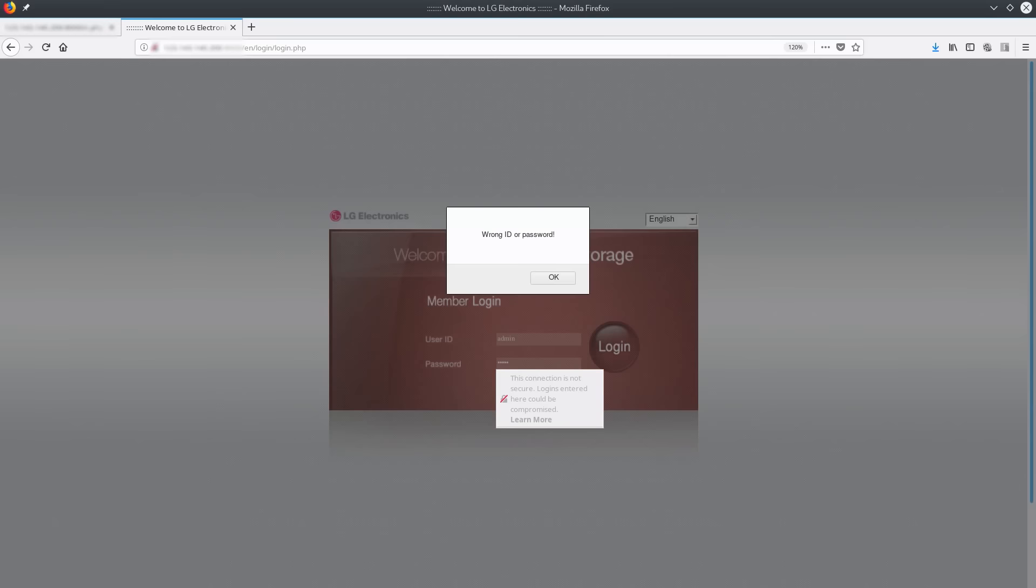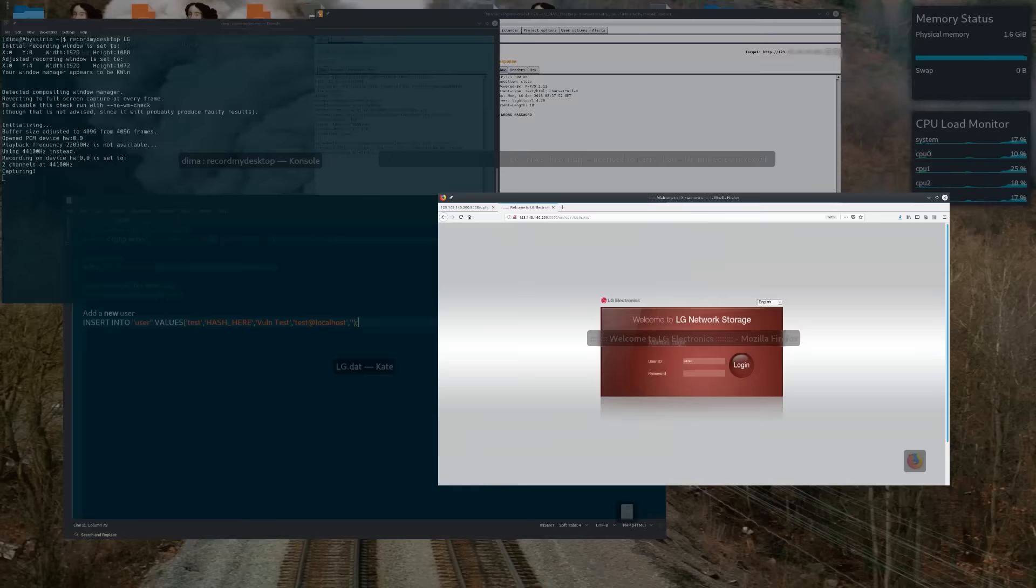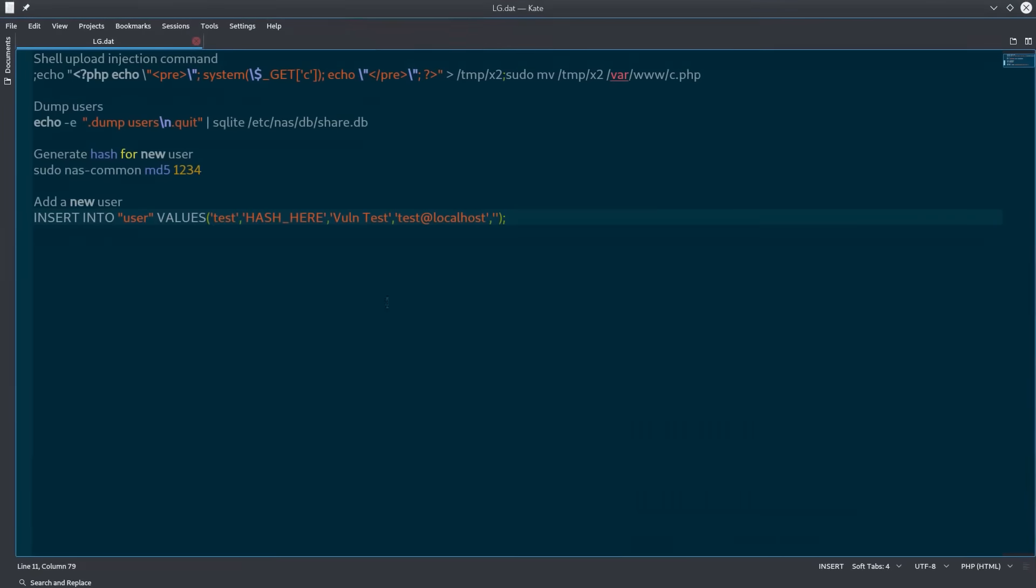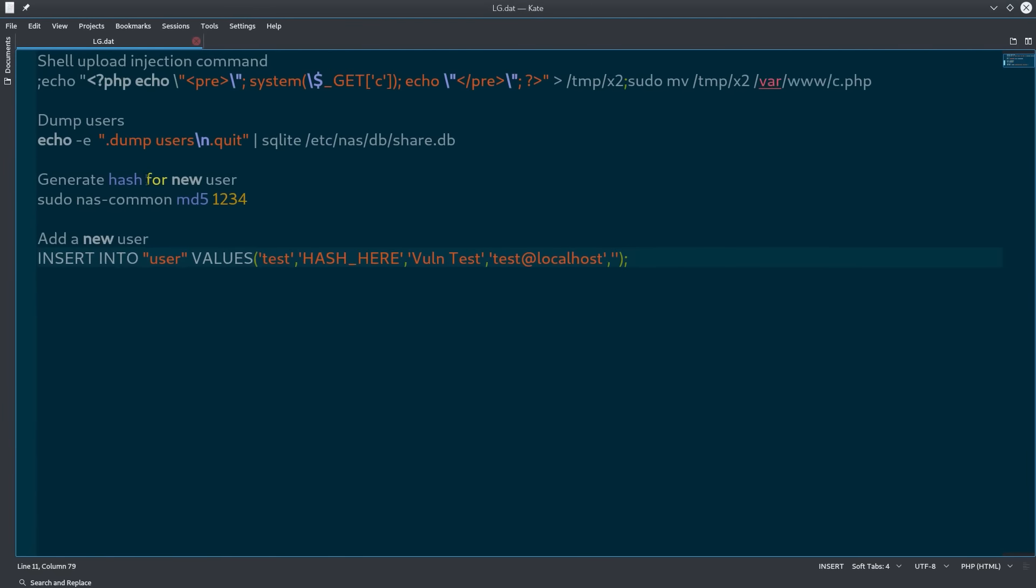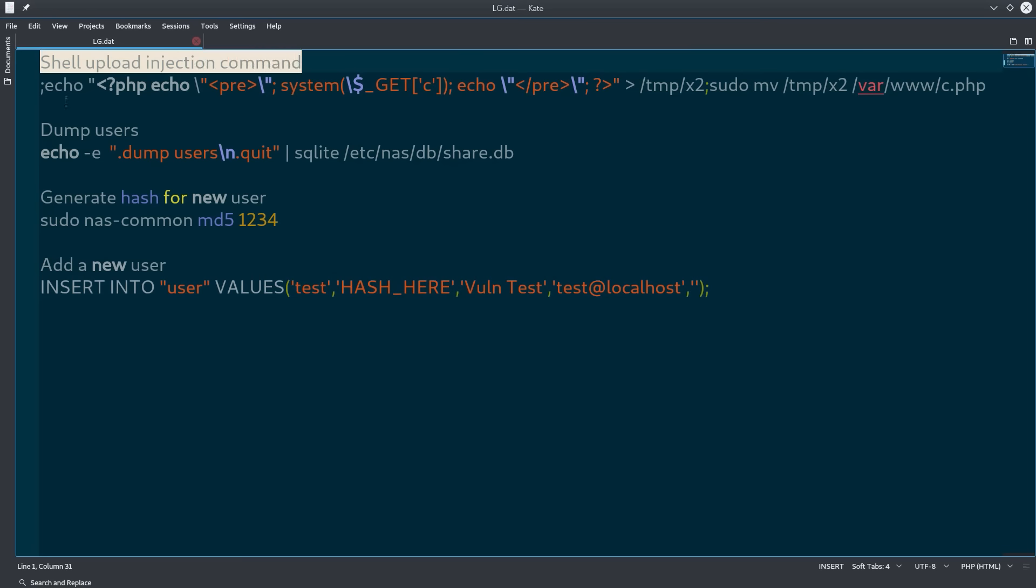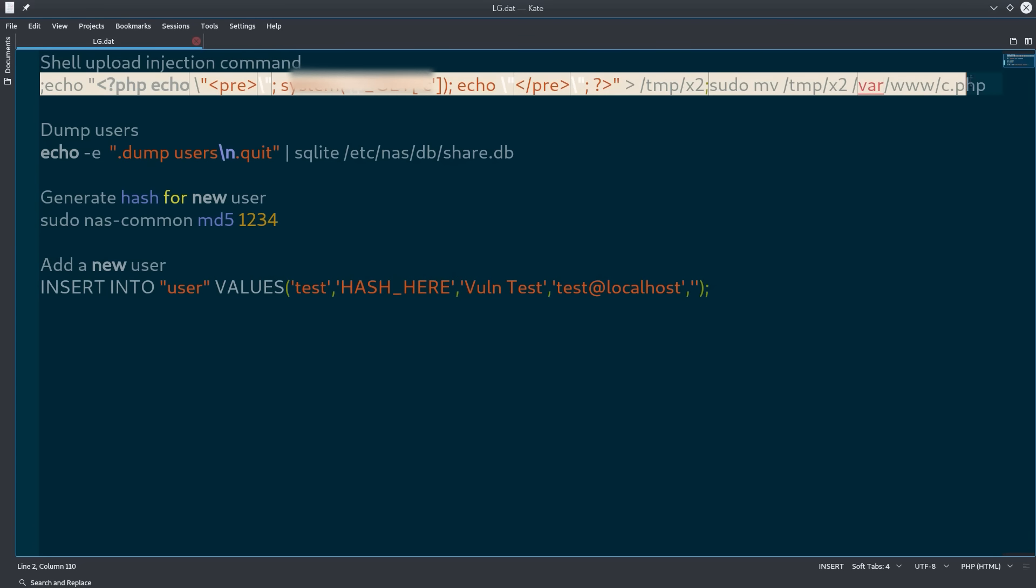Here we are at the LG network storage login. As you can see here, we can't just log in as any random user. But by doing so, we trigger the vulnerability to write a persistent command injection shell file called cphp.